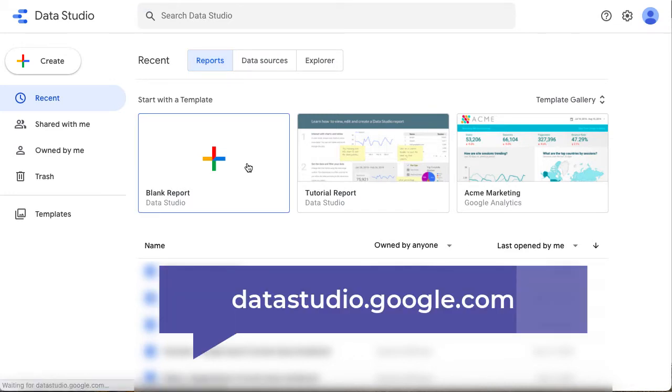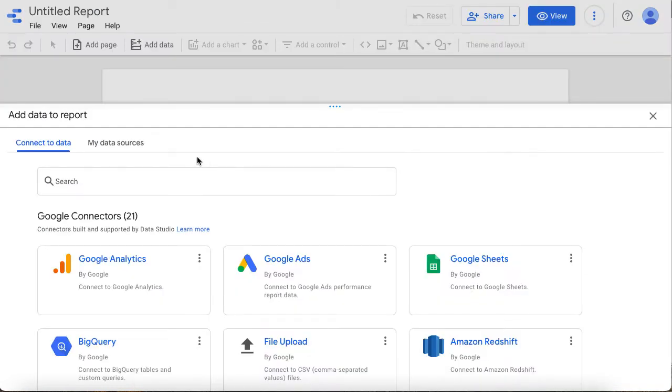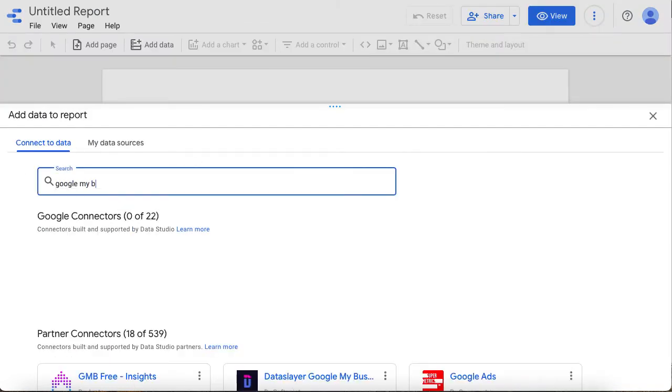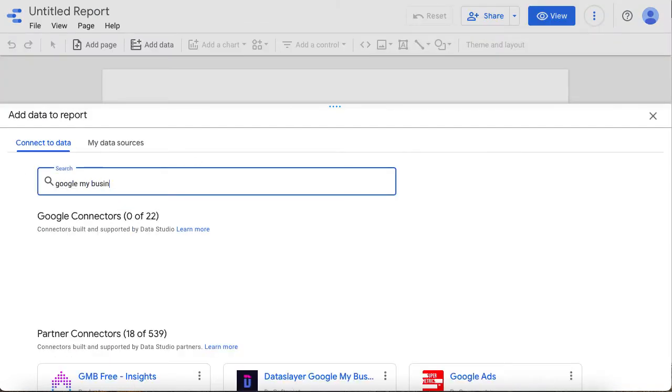First, head over to Data Studio and create a new report. Then you need to connect a new data source. Search for Google My Business.